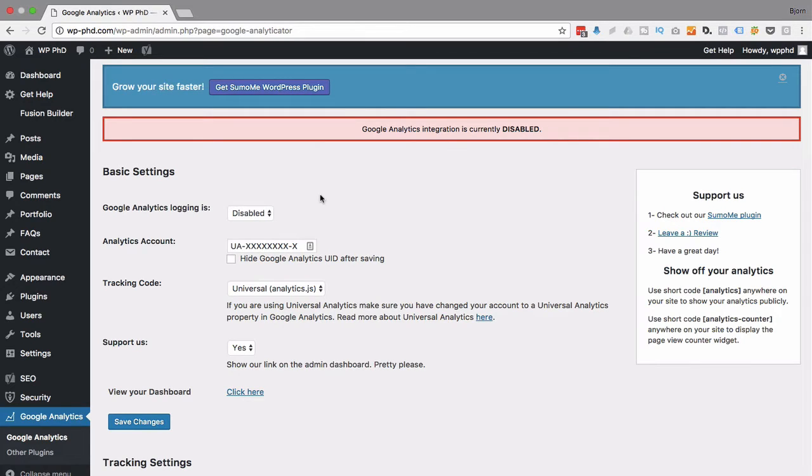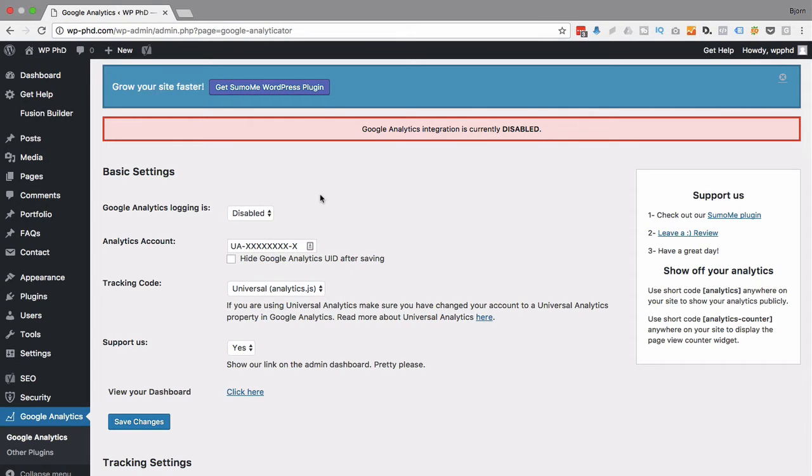And there's a link below that that says, I want to do it manually. I don't want to do it automatically. So you can choose whichever one you want.